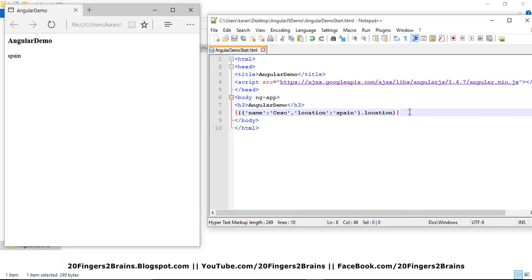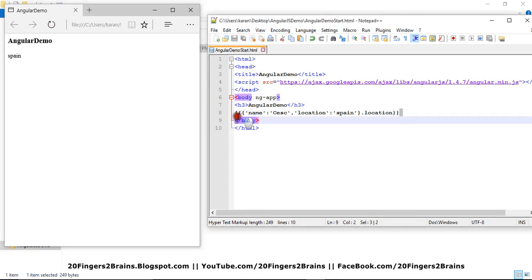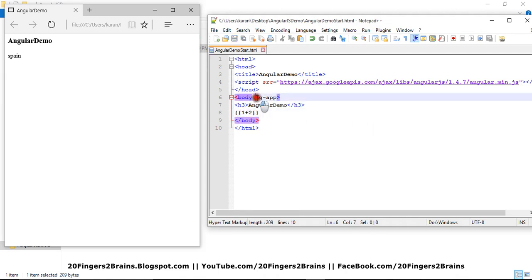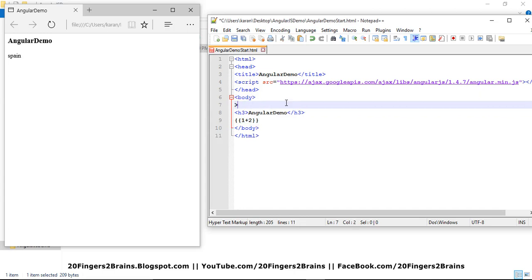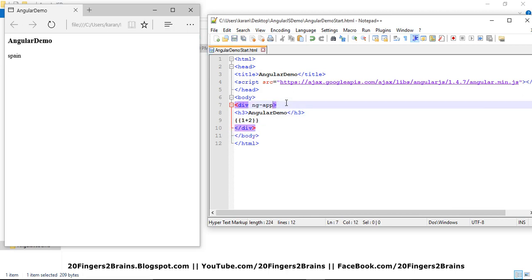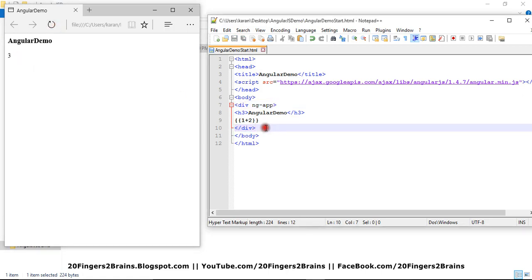So now, let me get back to an arithmetic operation, that is one plus two. And I am going to shift this ng-app to a div level. So let me create a covering div for my content. Okay, and I am going to specify this to div. And if I refresh my page, it will still evaluate to three.